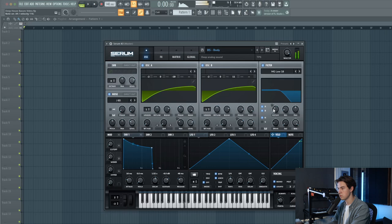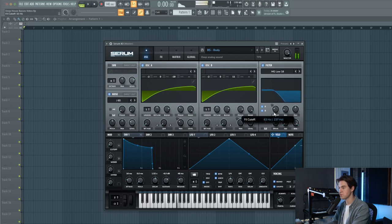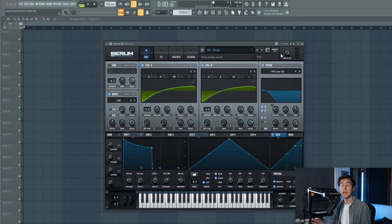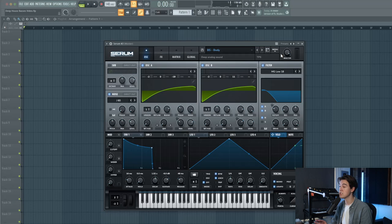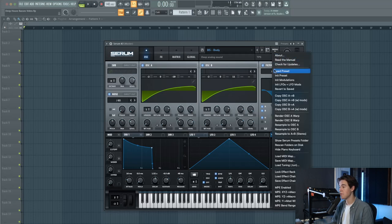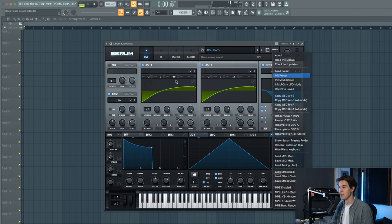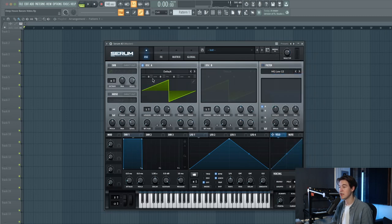The second bass sound that I'm going to show you is this really warm kind of analog sounding bass. You can hear this sound in a lot of deep bass tracks by artists like Medusa. They use this sound a lot in their tracks. Let's edit the preset and create it from scratch.